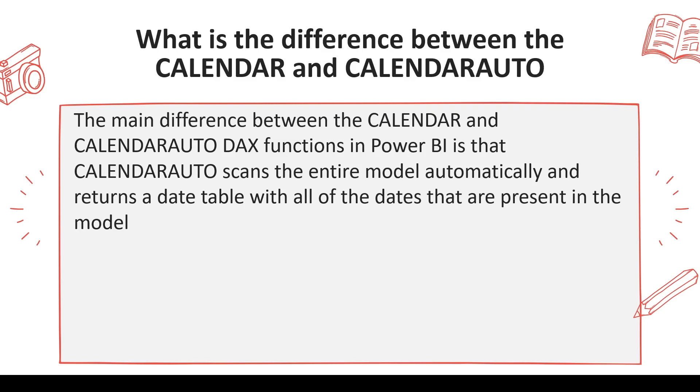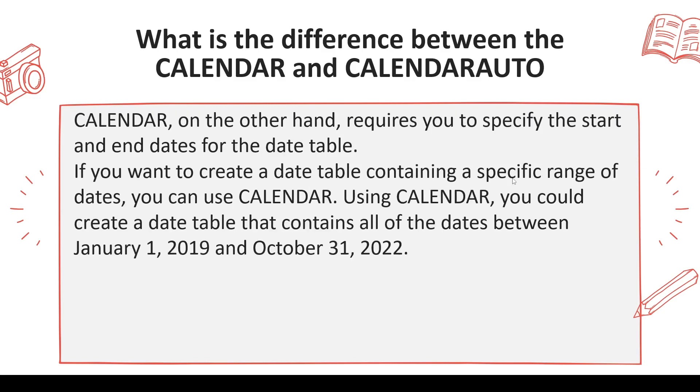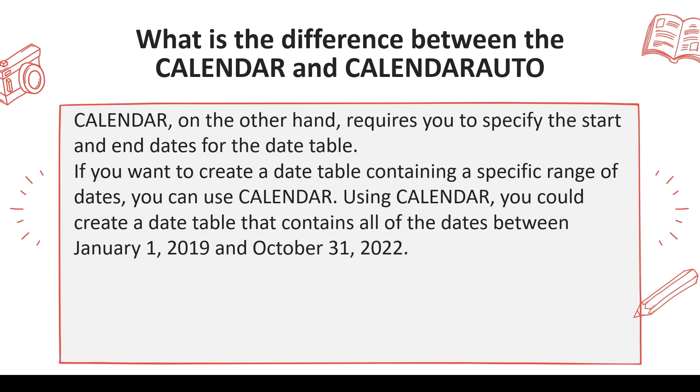On the other hand, the CALENDAR function requires two dates. CALENDAR requires you to specify start date and end date for the table. If you want to create a date table containing a specific range of dates, you can use CALENDAR. Using CALENDAR, you could create a date table containing all dates between, for example, January 1st 2019 to October 31st 2022.